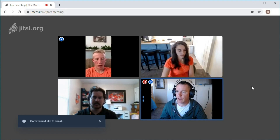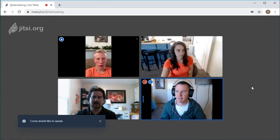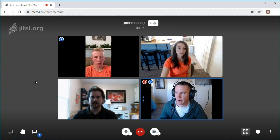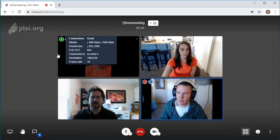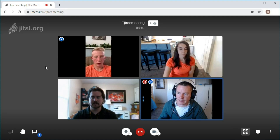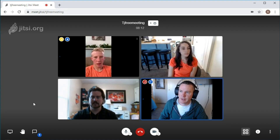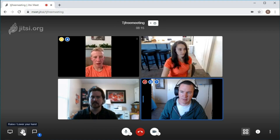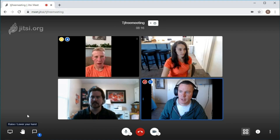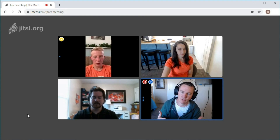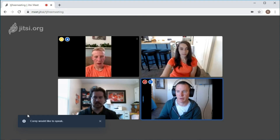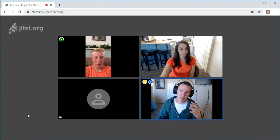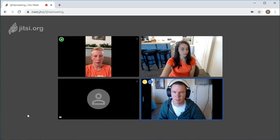So when you're in the call - we obviously have four people in the call right now - you can raise your hands. Like Corey's raising his hand right now; we see in the corner he has that little blue hand symbol. He did that by clicking down here on the left. So you can, if you have students or a lot of people and someone wants to talk, it's a good way to let you know that someone wants to say something.